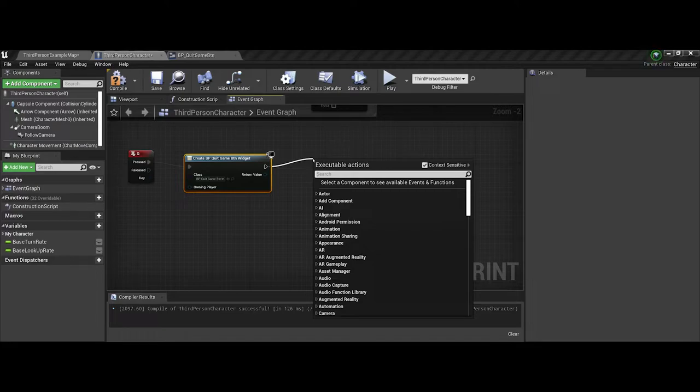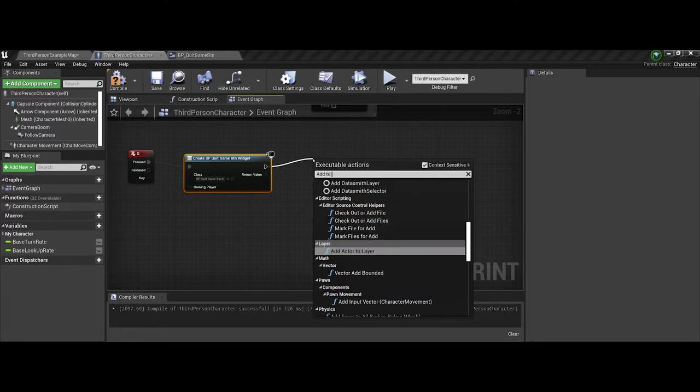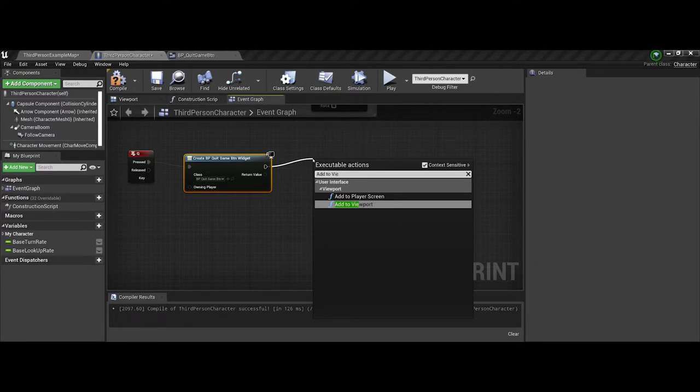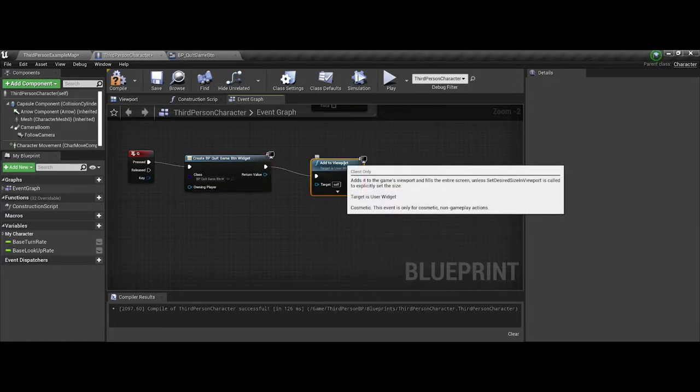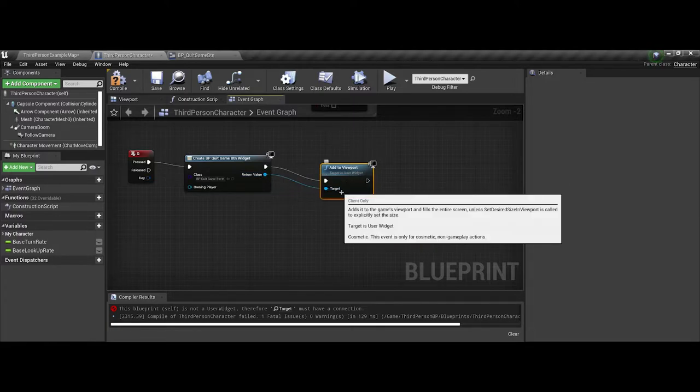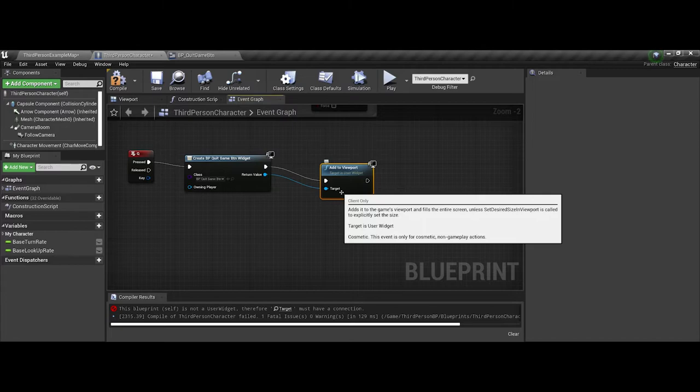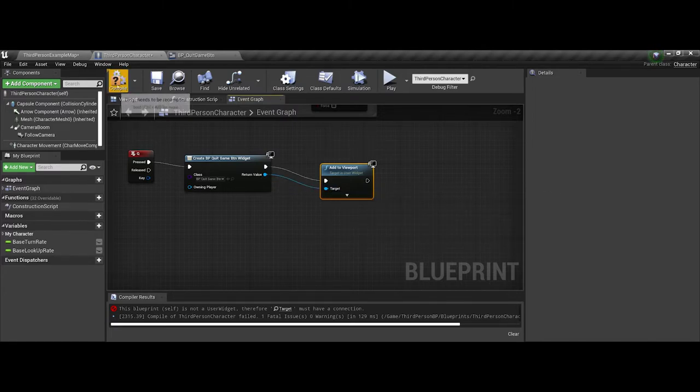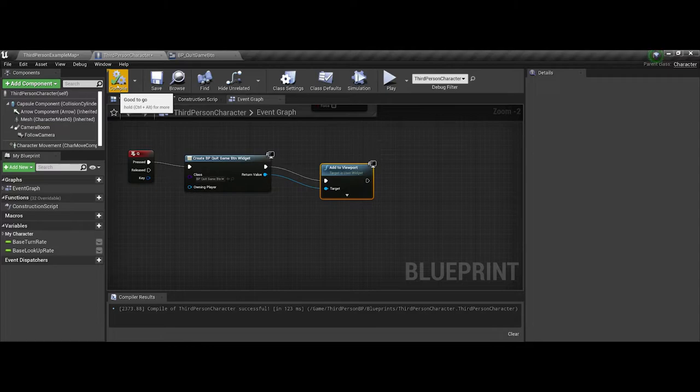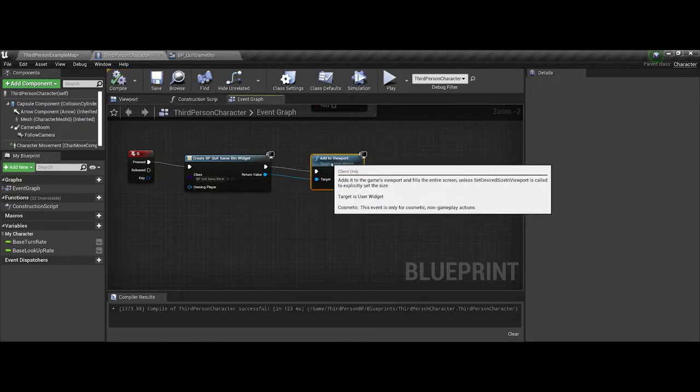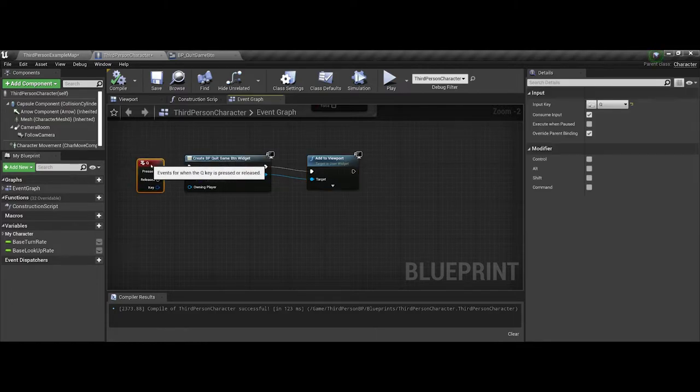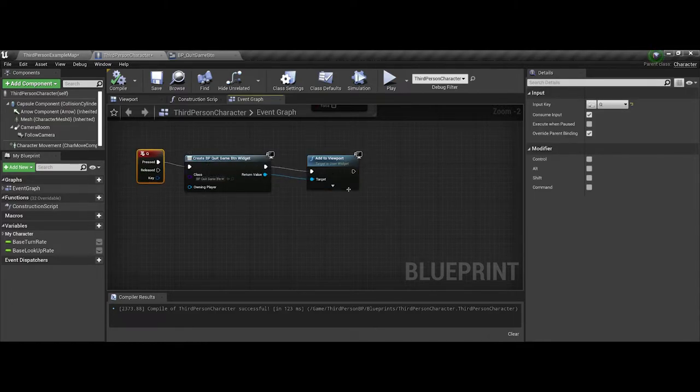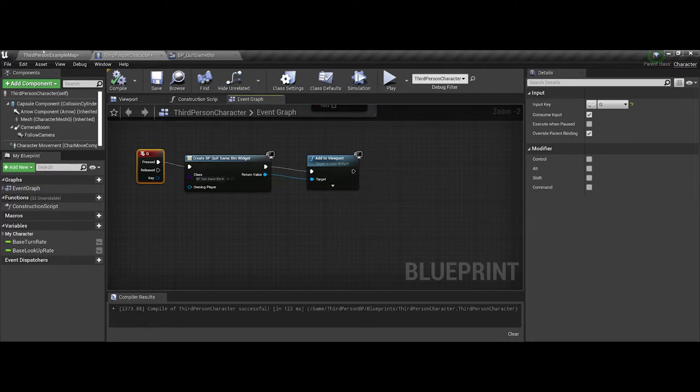And when we call that, though, we also now need to tell it to add it to the viewport. We can also set, we're going to say our return value is the target. So again, the return value is the third player character there. So let's check. Okay, great. So we can compile. I just want to show this little part for right now. So on the press of the Q key, create our widget and place it in the viewport for the user to see.